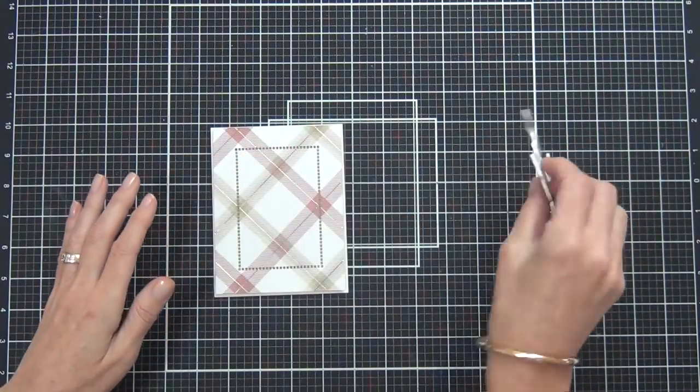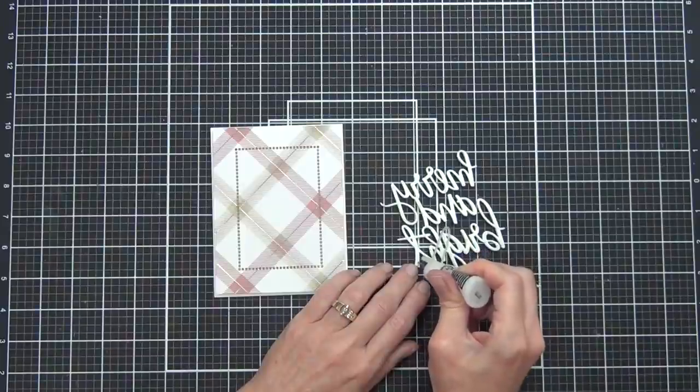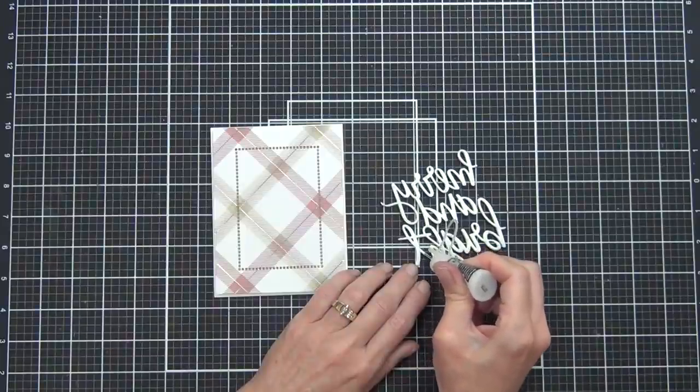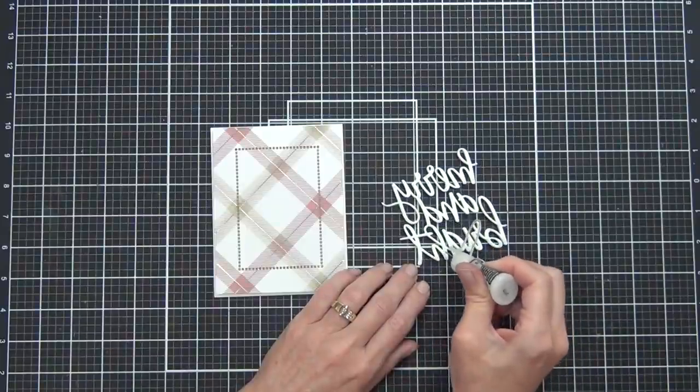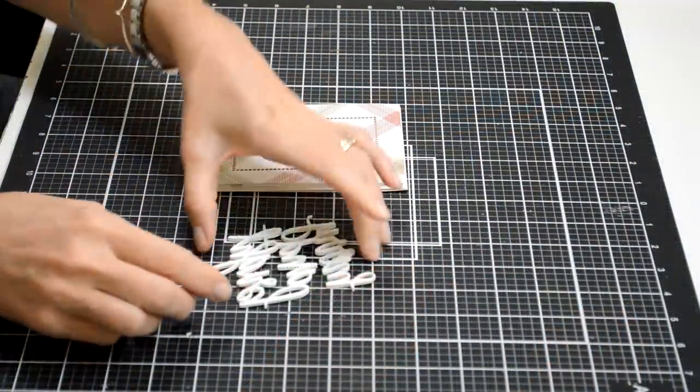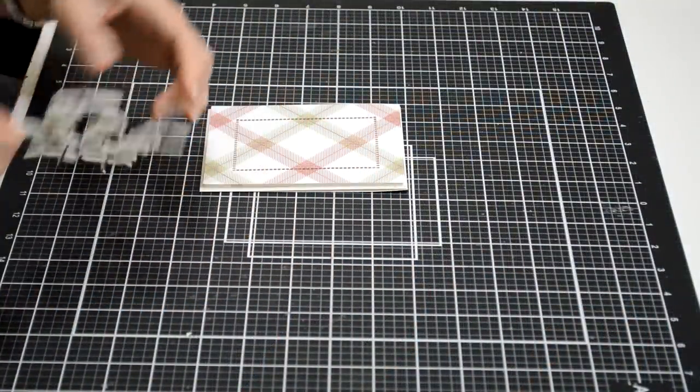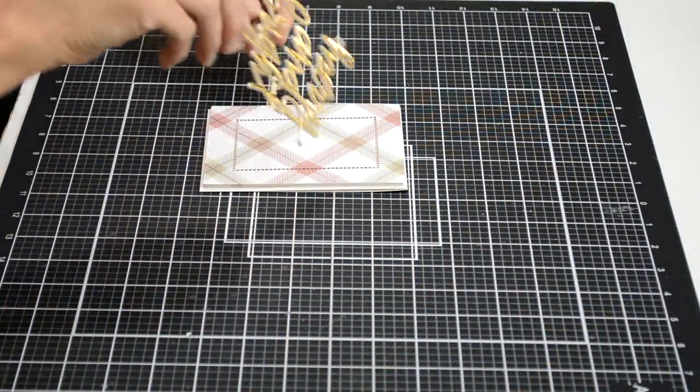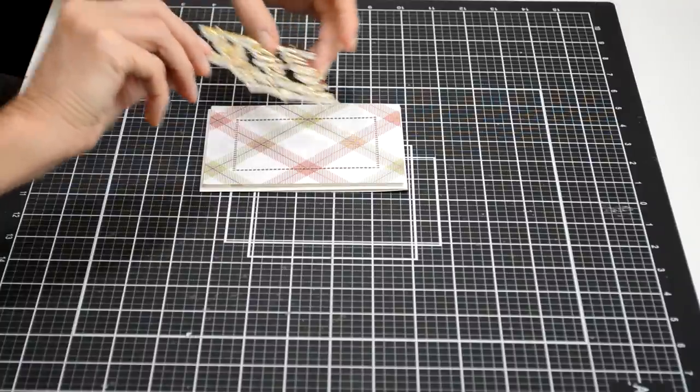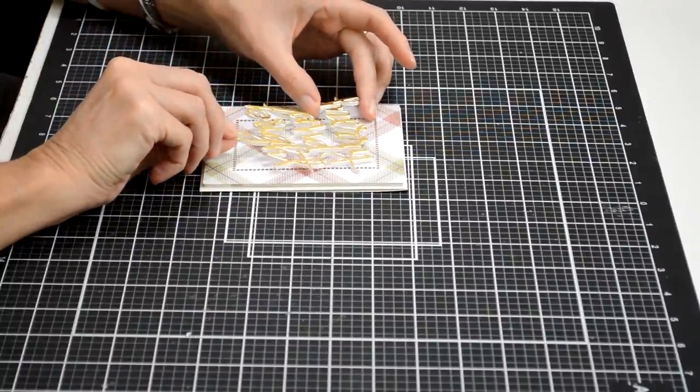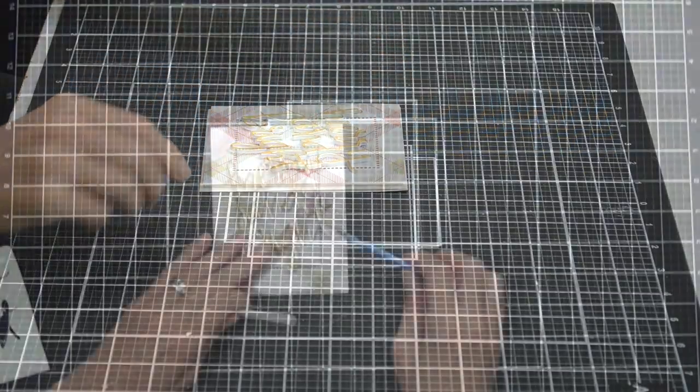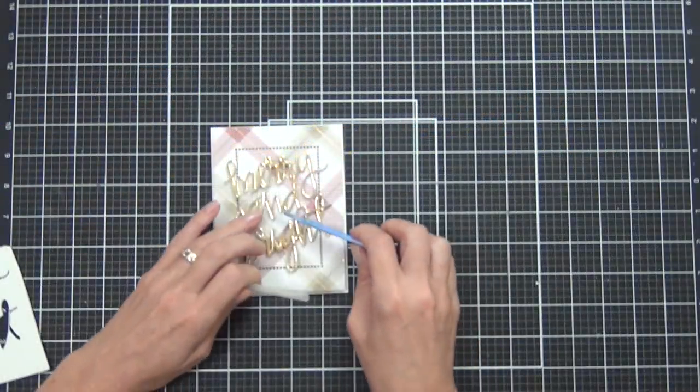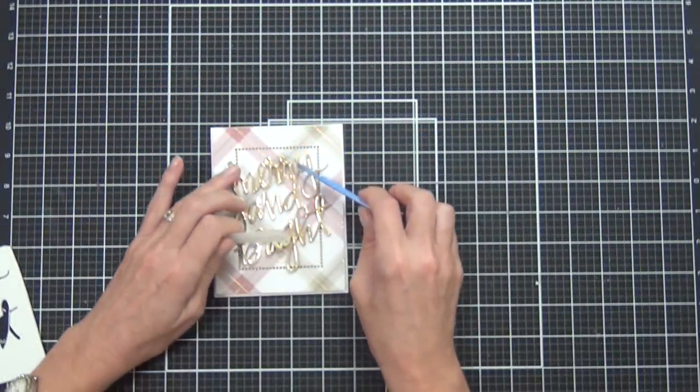By popping it up with some cardstock just to strengthen the paper - like the plaid paper - and adding some fun foam, I was able to add that bit of dimension. But you could certainly adhere that directly to the front of your card if you were worried about postage and bulk.